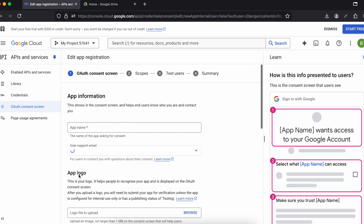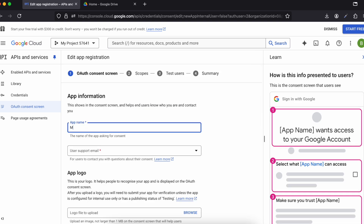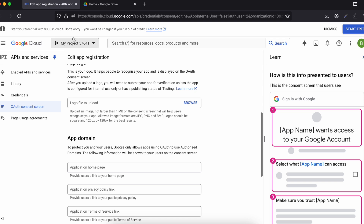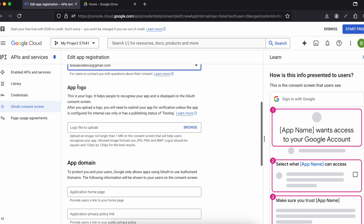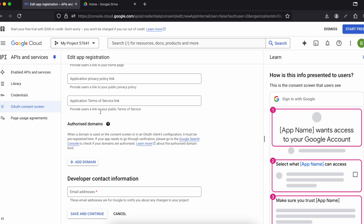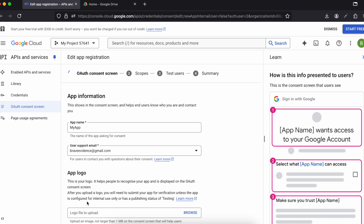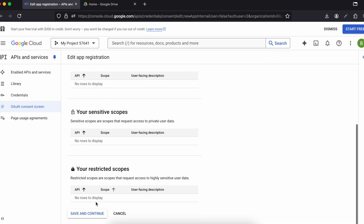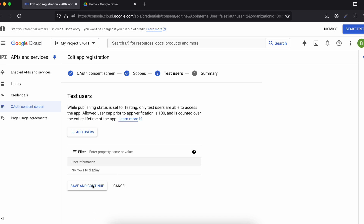Select 'External' and click 'Create'. Give your app a name — I'll use 'My App'. Enter your support email address. If you are deploying to the Google Play Store, you'll also need to upload your app logo and add your app domain, privacy policy, and terms of service links. Then enter your developer contact email and click 'Save and Continue'.